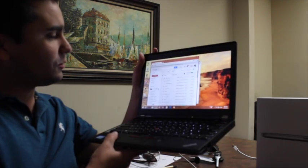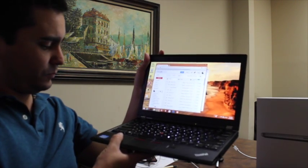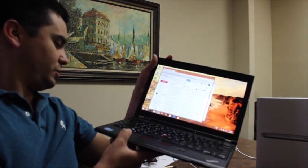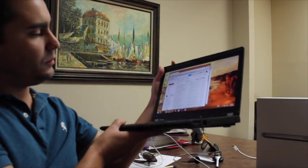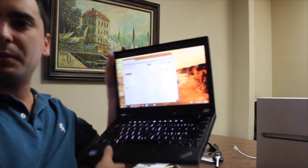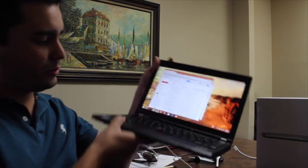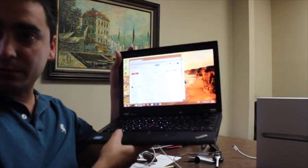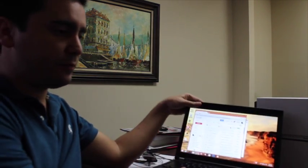Actually, this one is 8 gigs of RAM, solid-state drive. It has webcam, fingerprint reader. It's a very nice, very light laptop, very good battery life.